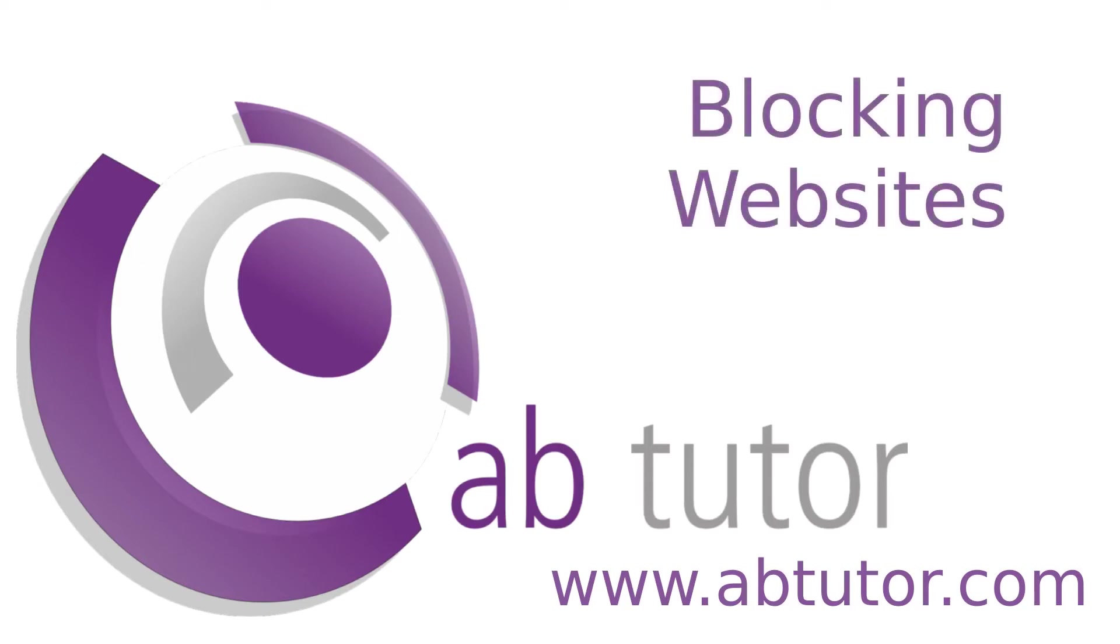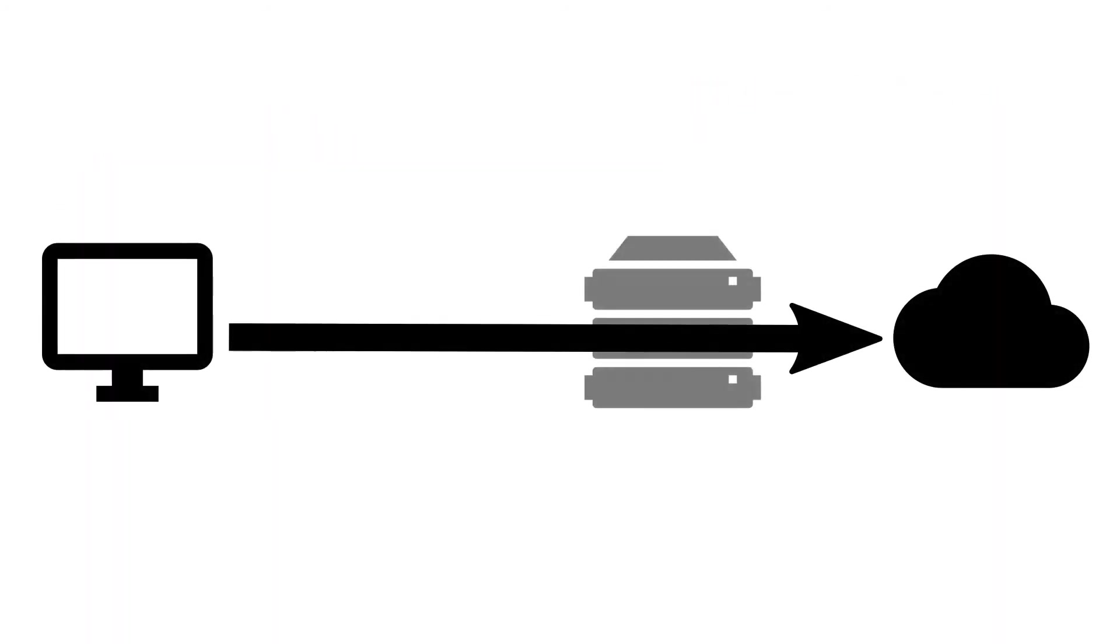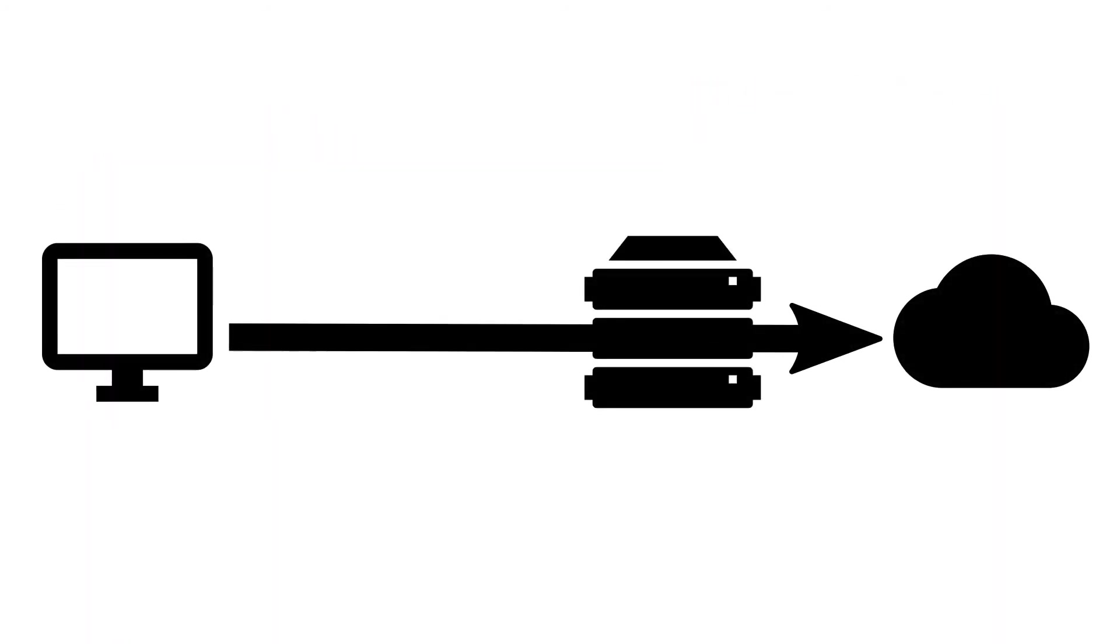Hello and welcome to this week's AB Tutor Tip. We understand that most places with an interest in blocking websites will have a site-wide filter set up on their firewall.